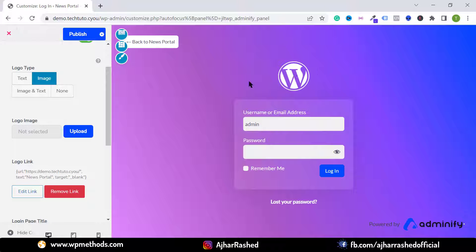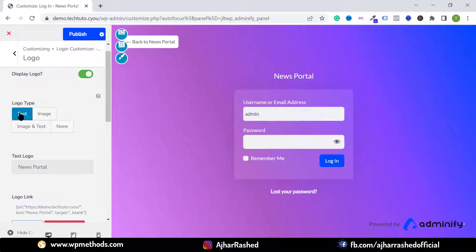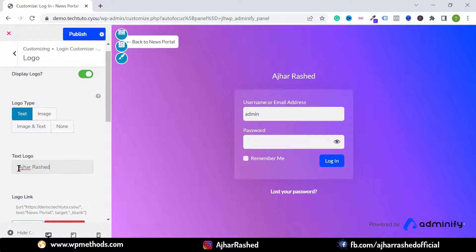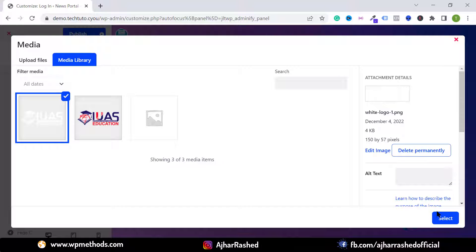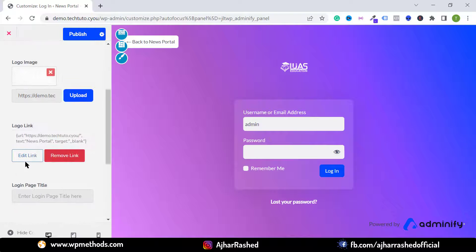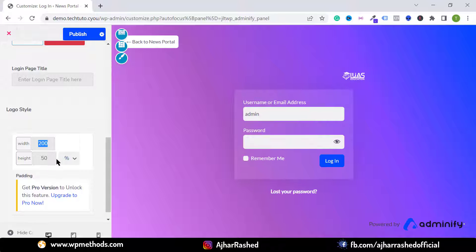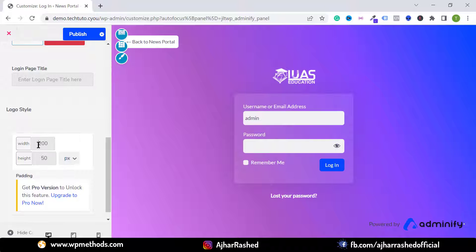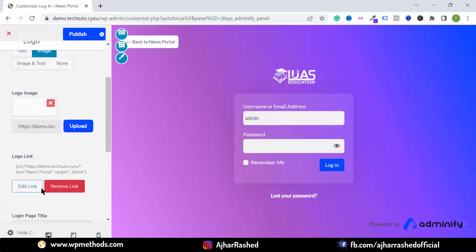To set a text logo, click Text and type your text. To upload an image logo, select Image and upload your file — I'm uploading my white logo. You can change the logo height and width; I'm setting the width to 200 pixels. You can also change your login page title by typing your custom text.